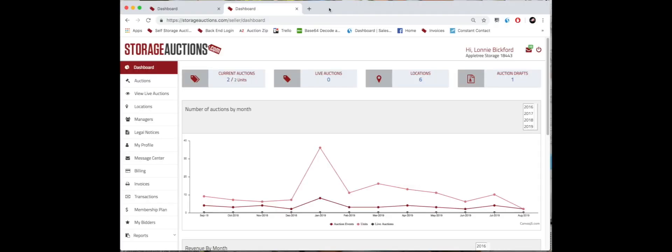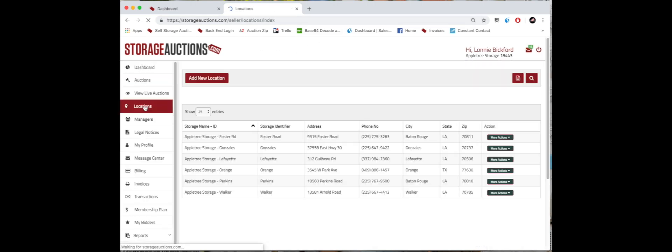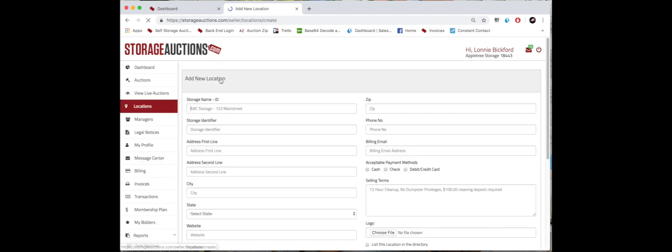In this video we're going to go over how to add a location. From your dashboard, click on the locations tab and simply click add new location. This is where you enter the storage name, so the name of your store identifier, typically just the city.